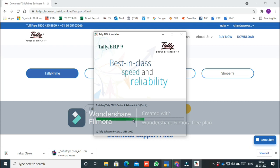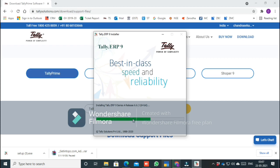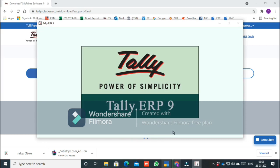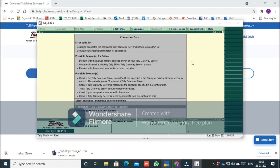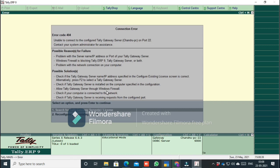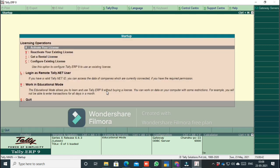We will now install it. The installation takes about 2 minutes. Once it is installed, Tally will open automatically.